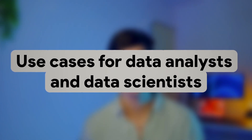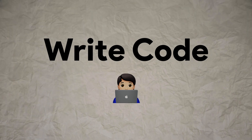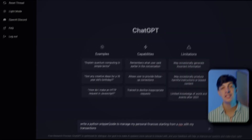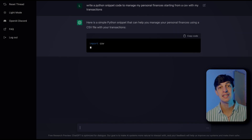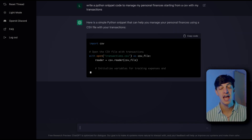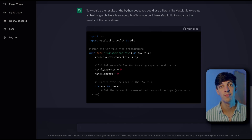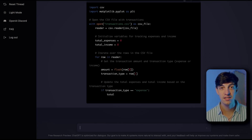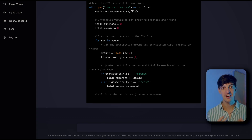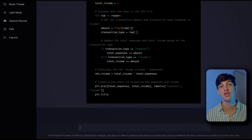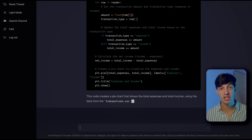Now the juicy part: how ChatGPT can be useful for data analysts and data scientists. The first use case is to use ChatGPT to write code — and I'm completely mind-blown by this one. Here I asked ChatGPT to write a Python code to manage my finances starting from a CSV file with all my transactions. The result is just shocking — it gives me the full code for the project, and I really love that it also includes comments for each section to make it super clear what each part is doing.